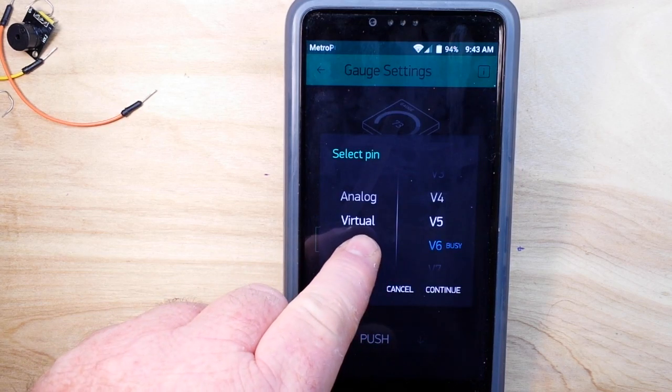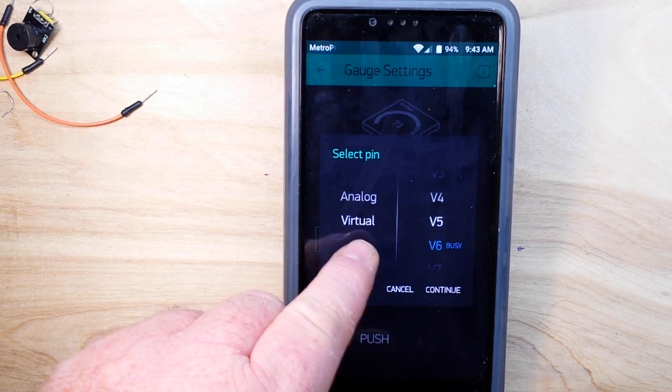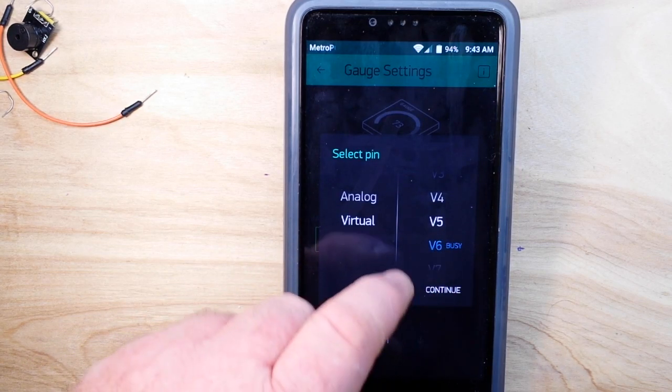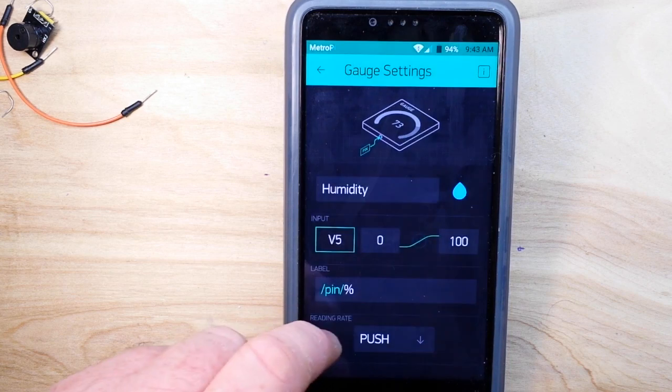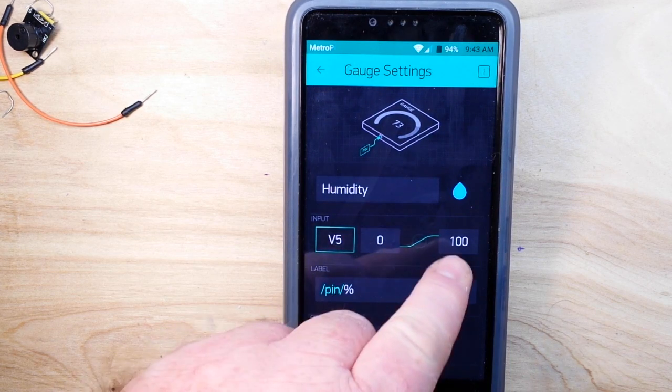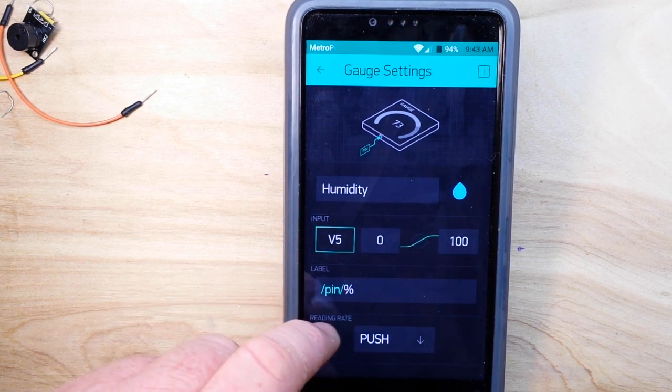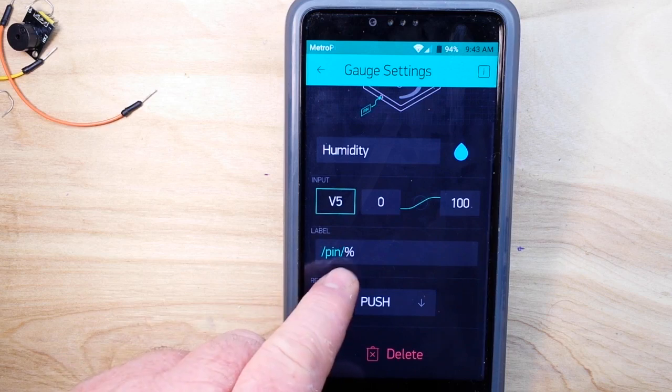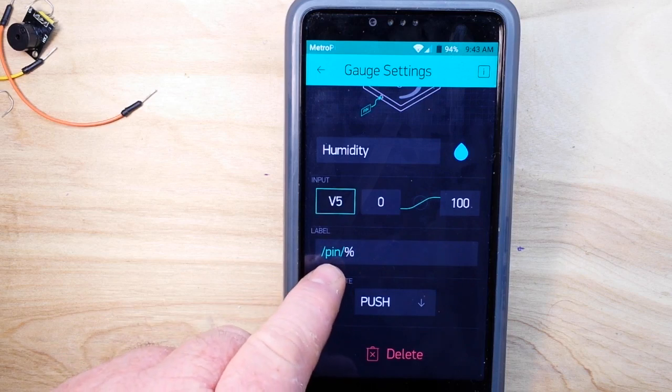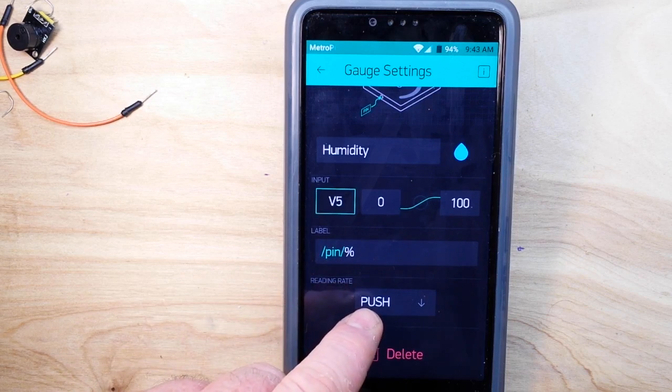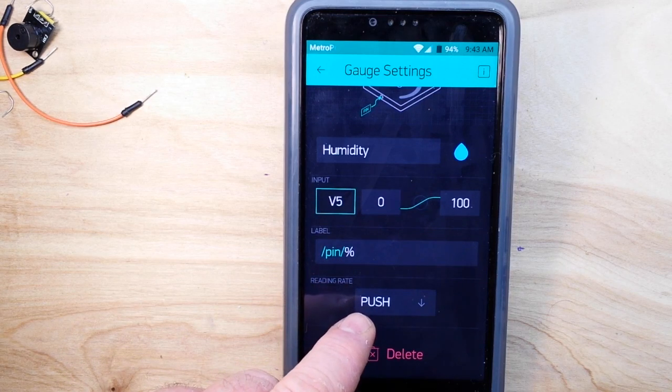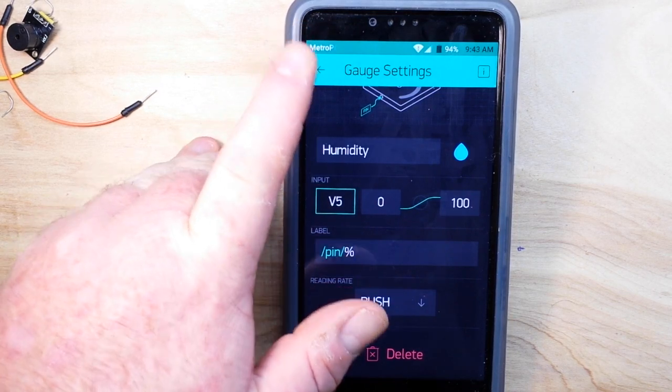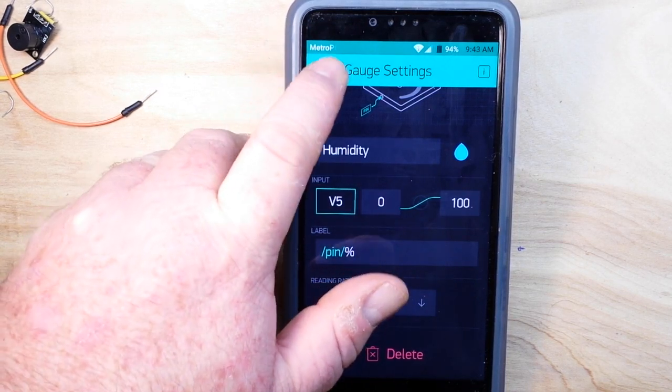The pin it is connected to is virtual 5. I set the value from 0 to 100. It has a label of percent and it will read whenever data is pushed to it.